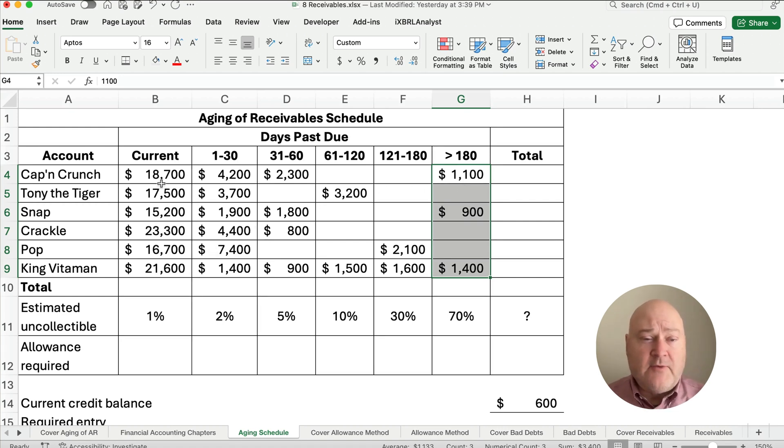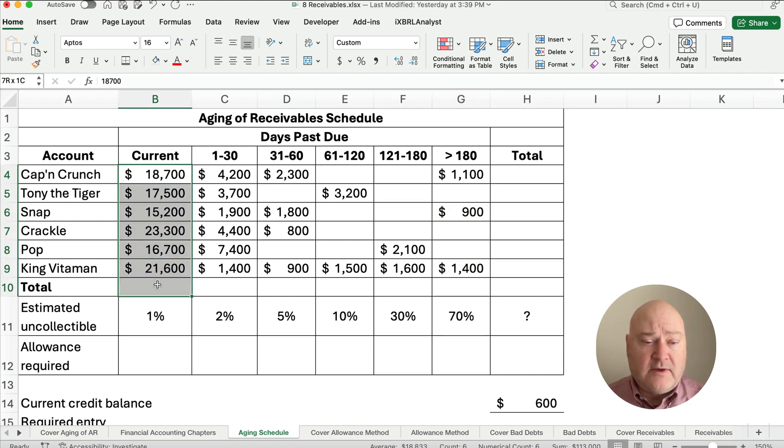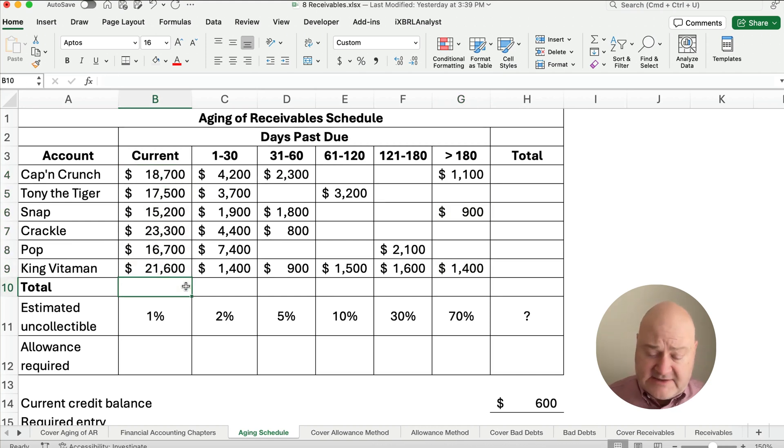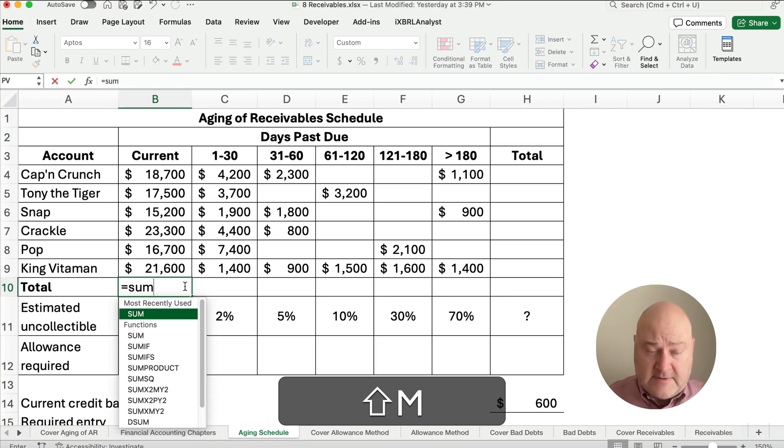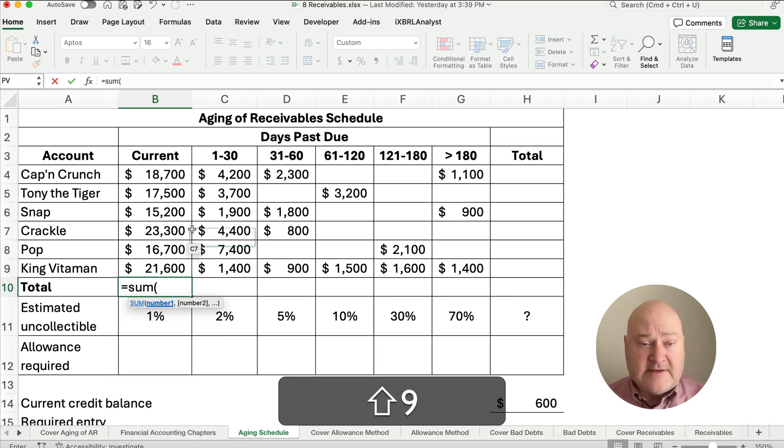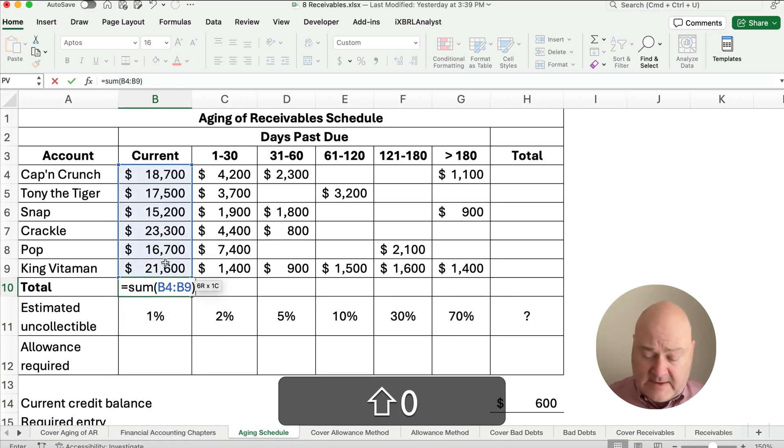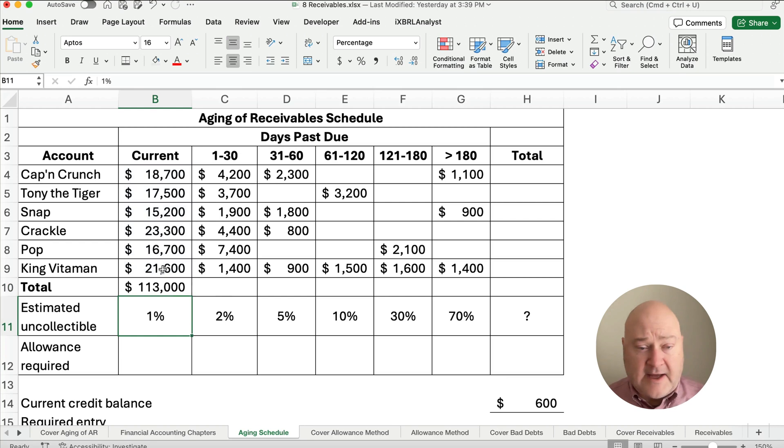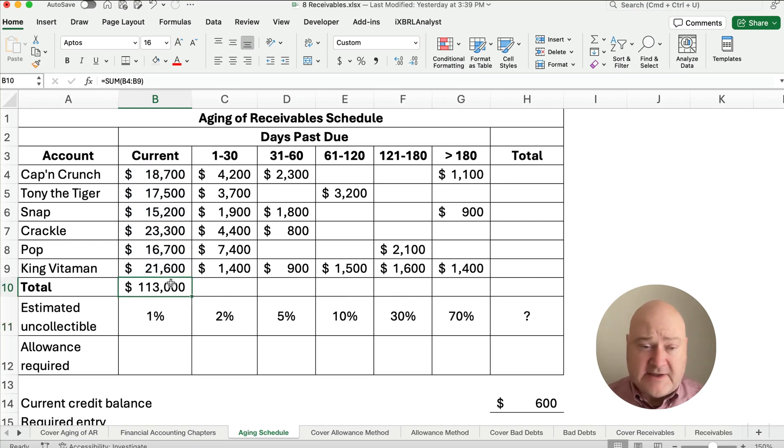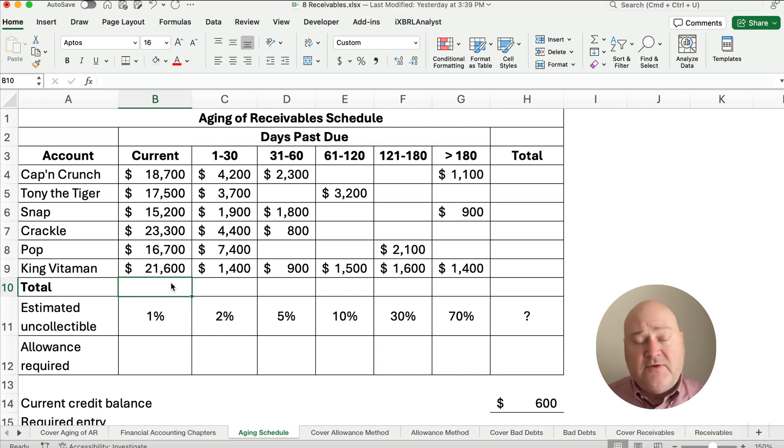So one thing we need to do is figure out the total. One thing we can do is type in sum and sum the entire column and then copy it across. But there's a faster way. If you're using Excel, let me show you an Excel tip. If you're on Windows, it's Alt and Equals.